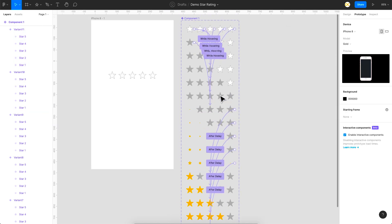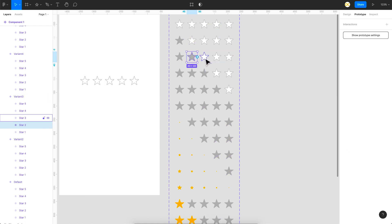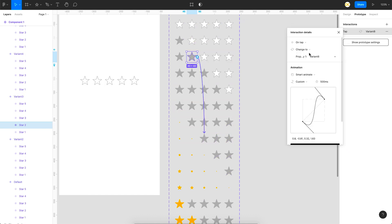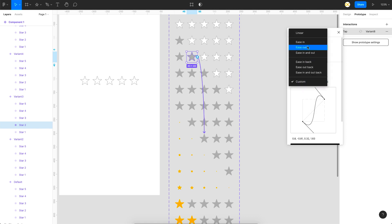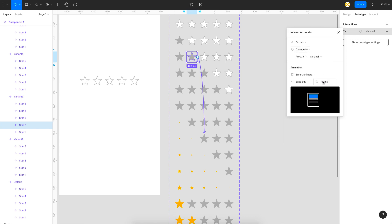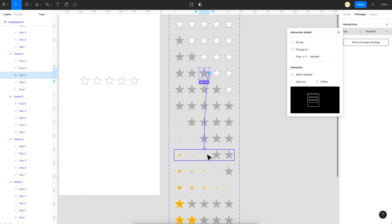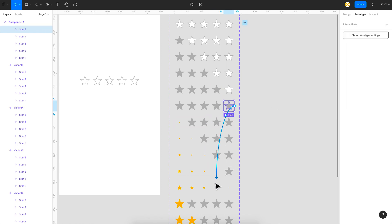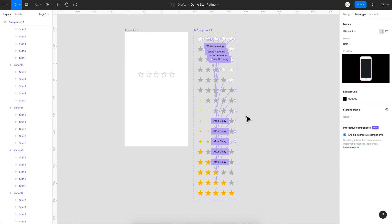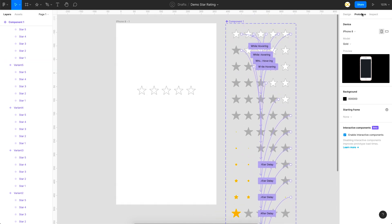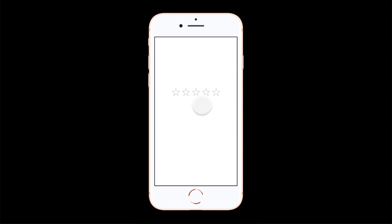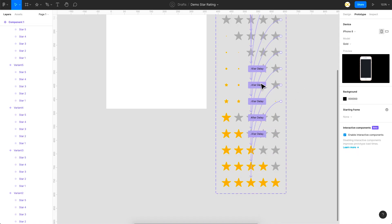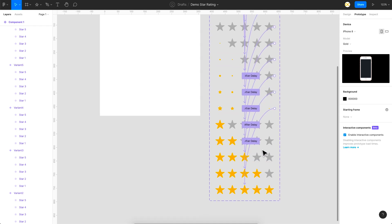We also need to add the on-click link for the second star — on tap, navigate to its intermediate state, Smart Animate, Ease Out, 150ms. Same settings for the third, fourth, and fifth stars. Let's preview: the hover works, and clicking a star gives that bouncy pop effect. But I can't click other stars after that — we haven't linked the final states onward.